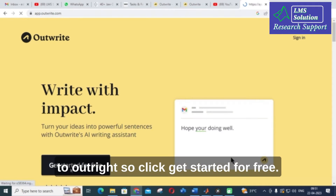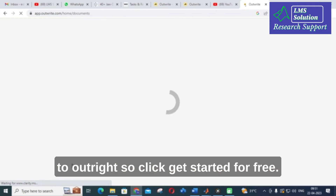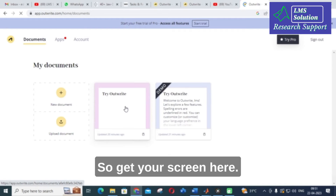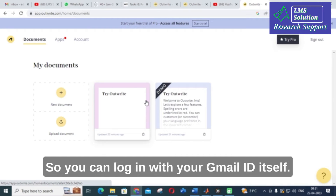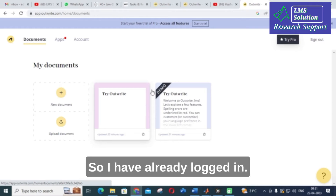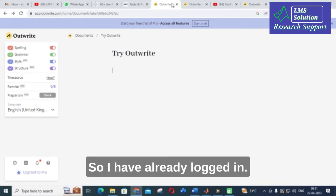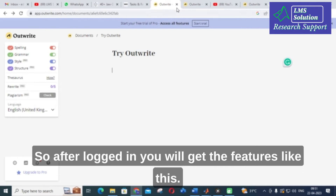Click 'Get Started for Free' and you will get your screen here. You can log in with your Gmail ID itself. I have already logged in, so after logging in you will get the features like this.